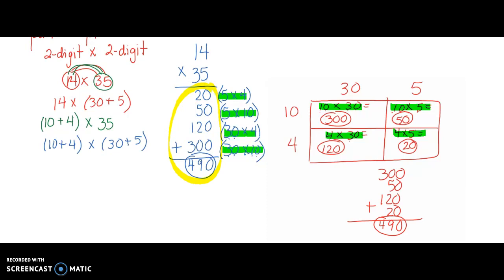We also see how we added our products — 20, 50, 120, and 300 — together to get 490 in our partial products method, and we see that demonstrated in our area model as well: 300, 50, 120, and 20. It makes sense that we would have the same product: 490 and 490. I hope you've been able to practice the partial products method for multiplying 2-digit times 2-digit numbers, and you see the connections between area model and partial products. Until next time, bye-bye.